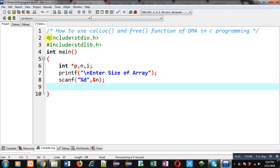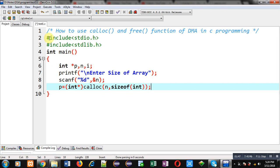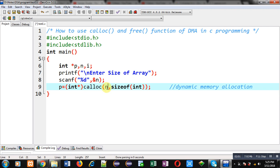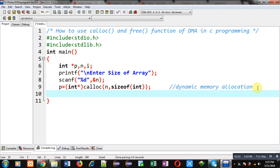Now with the help of the calloc function I am going to allocate dynamic memory, which will be allocated at execution time. This statement is responsible for dynamic memory allocation. I have called calloc with two arguments: first is n, which provides the number of blocks, and second is size of int, which is the size of each block. The allocated memory base address will be typecasted into an integer pointer and stored inside pointer p.